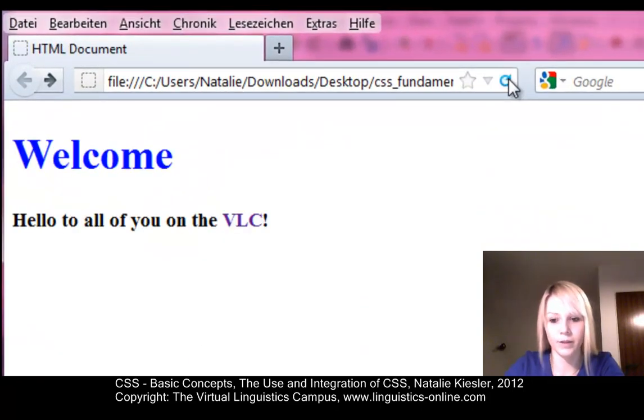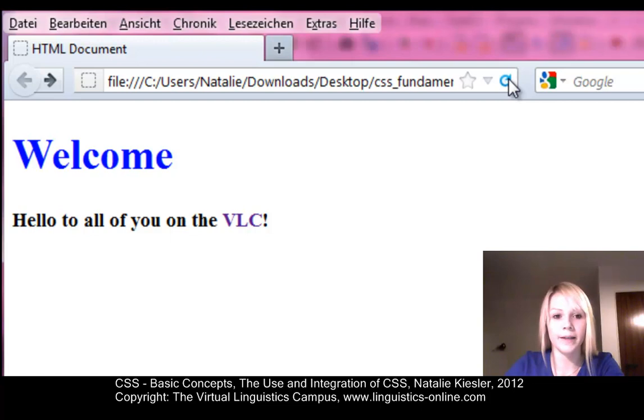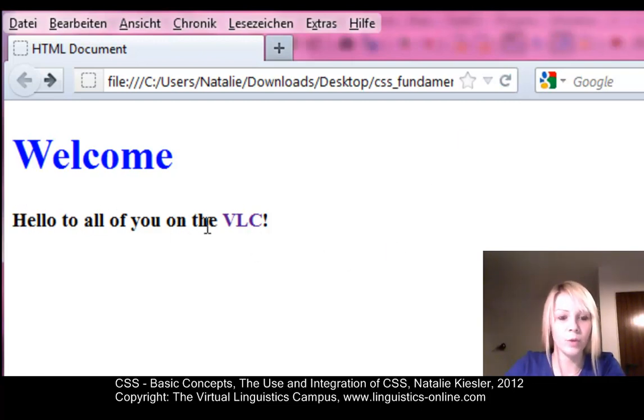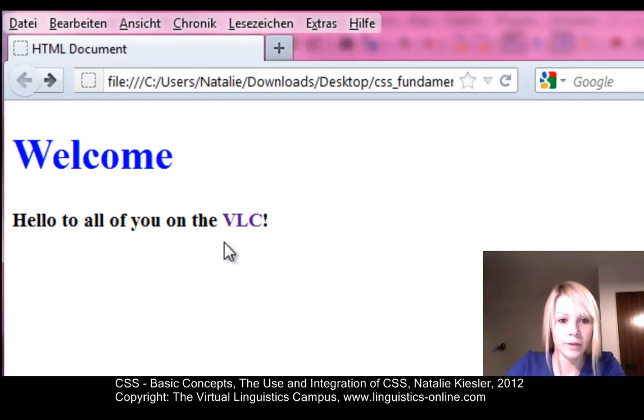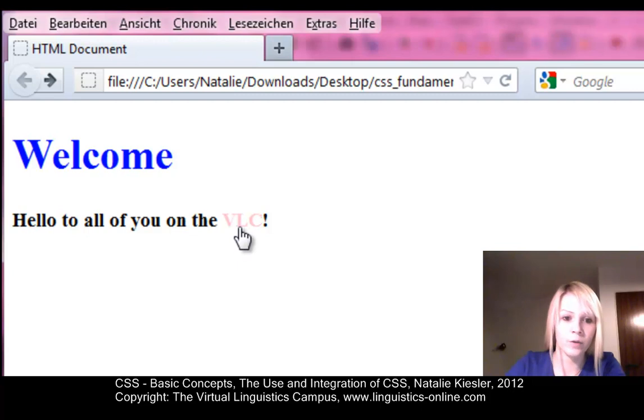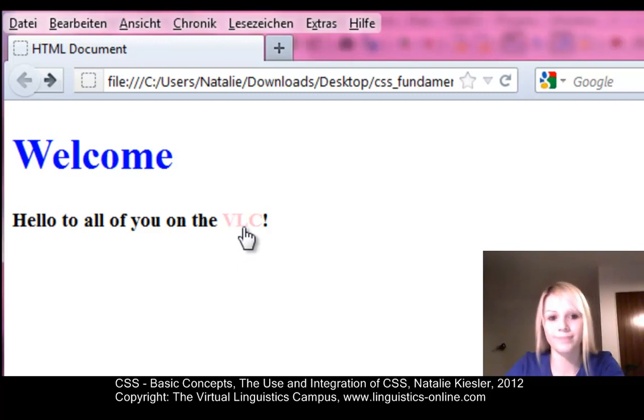And as you can see, my headline has become blue. My text within the paragraph is bold now. And here is my hyperlink. It's not underlined anymore. And when I hover over it, it becomes pink. So that's it.